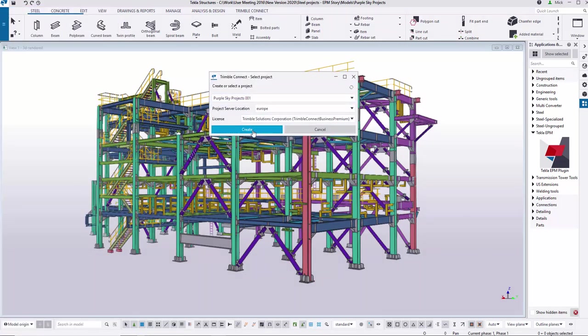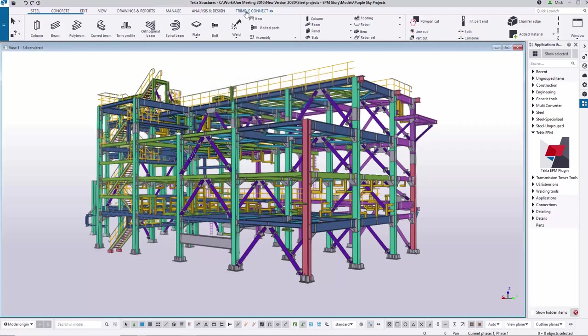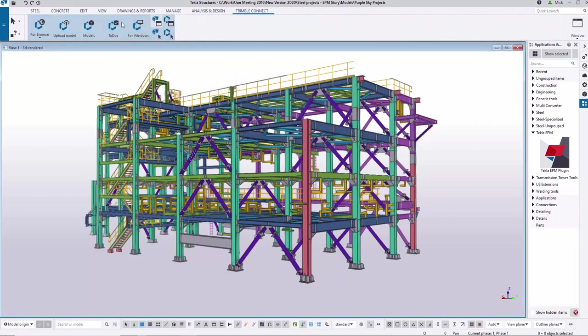In Tecla Structures 2020 we can create a TrimbleConnect project directly from Tecla Structures itself. We can simply upload the model at any point during the Tecla Structures modelling process.